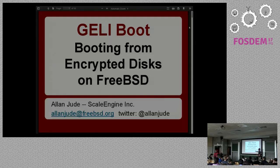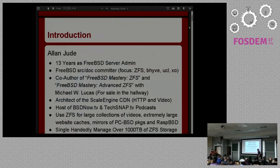My name is Alan Jude, and I'm going to speak about Geliboot, which is booting from a fully encrypted disk on FreeBSD.